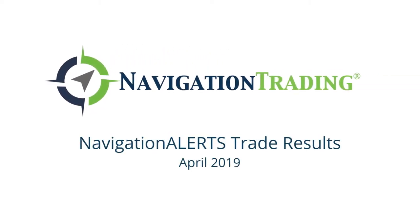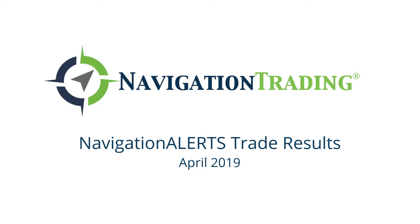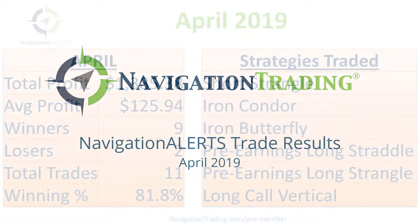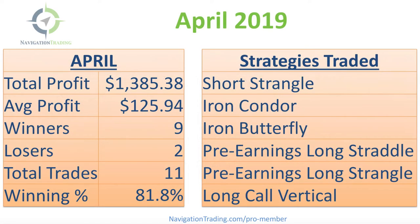Hey everyone, welcome to our monthly update. I want to review all of our closed trades for the month of April.